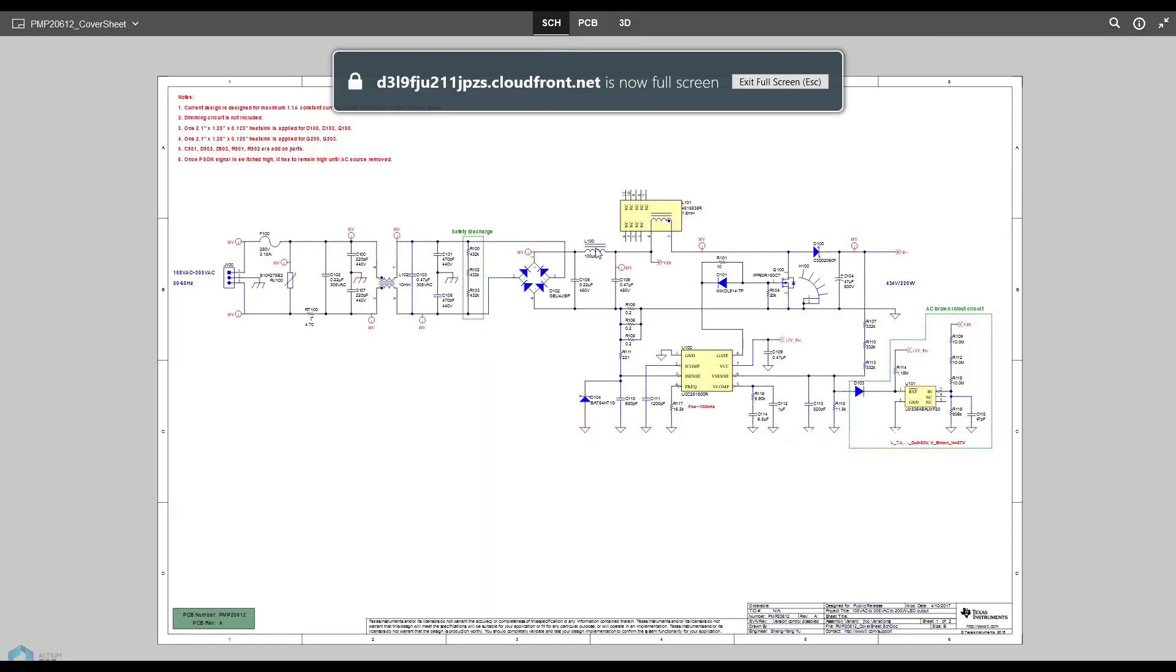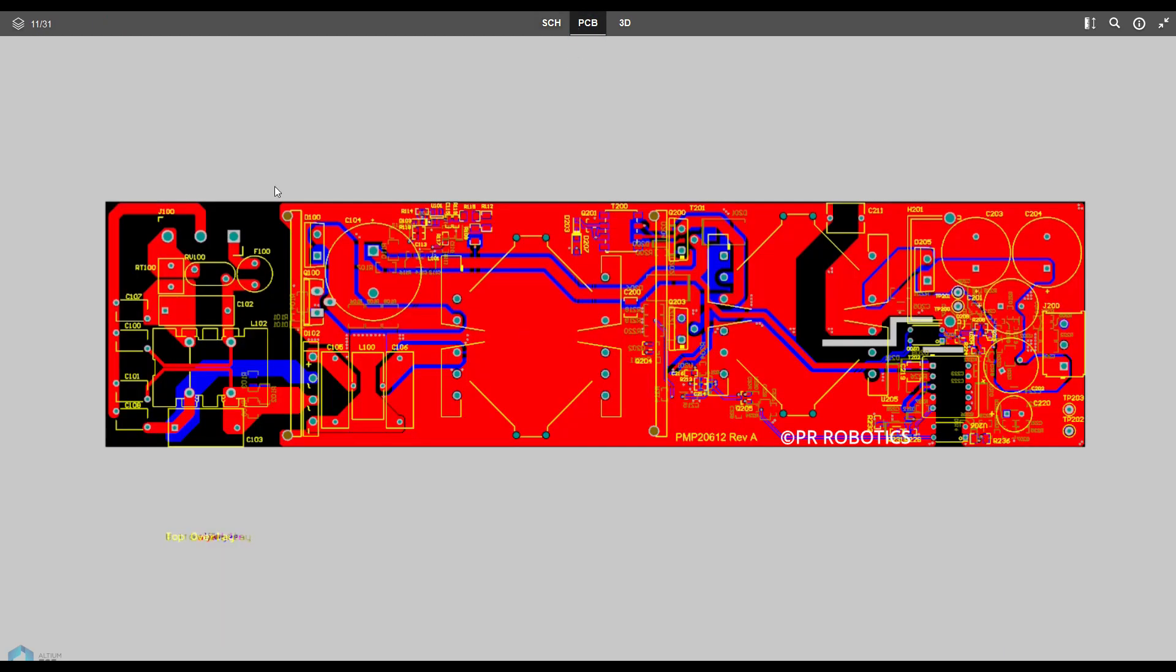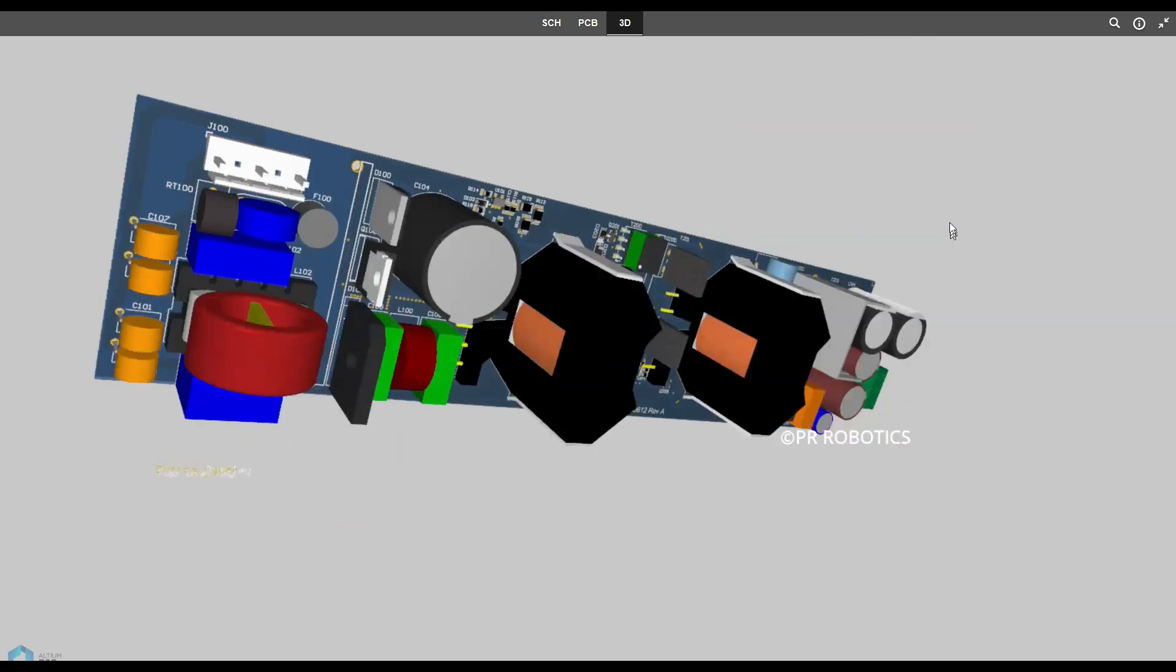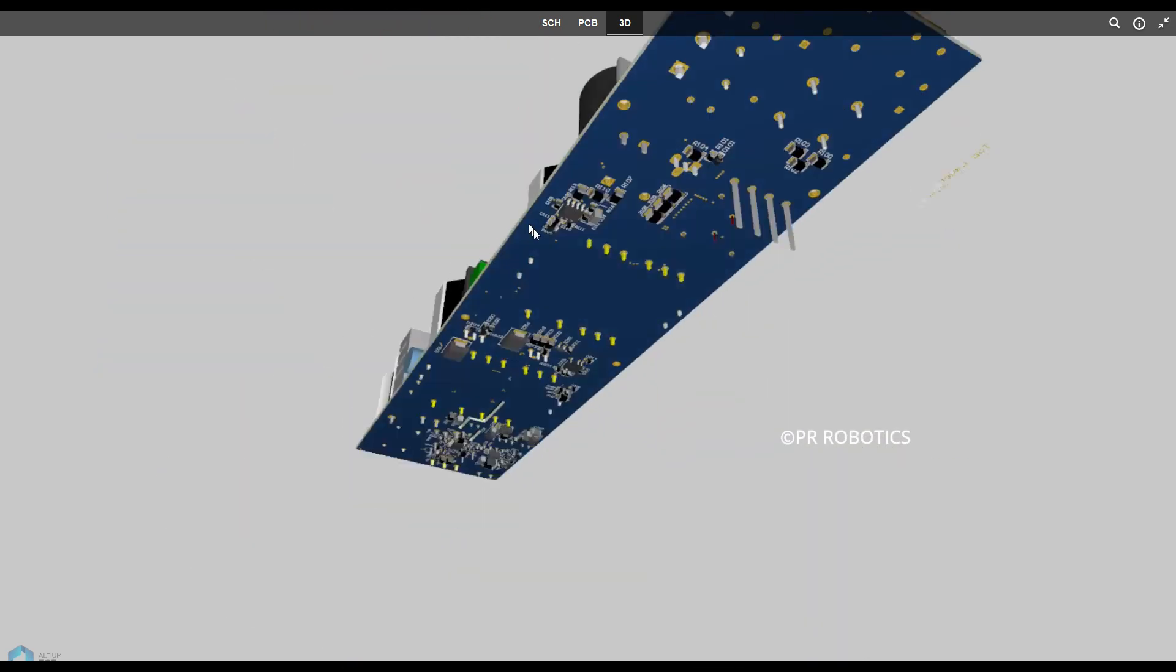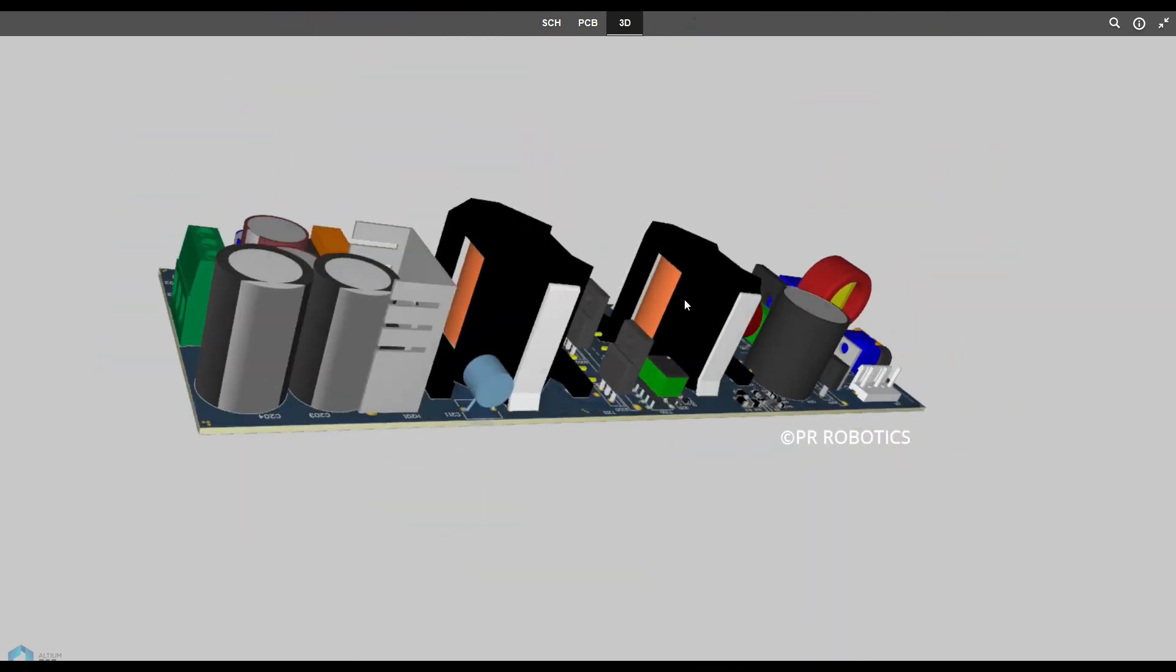So now let's see an example given on their website. So here is a schematic of your design, then you can convert it into a PCB, and you can also see a 3D model of your PCB as well. So how cool is it.